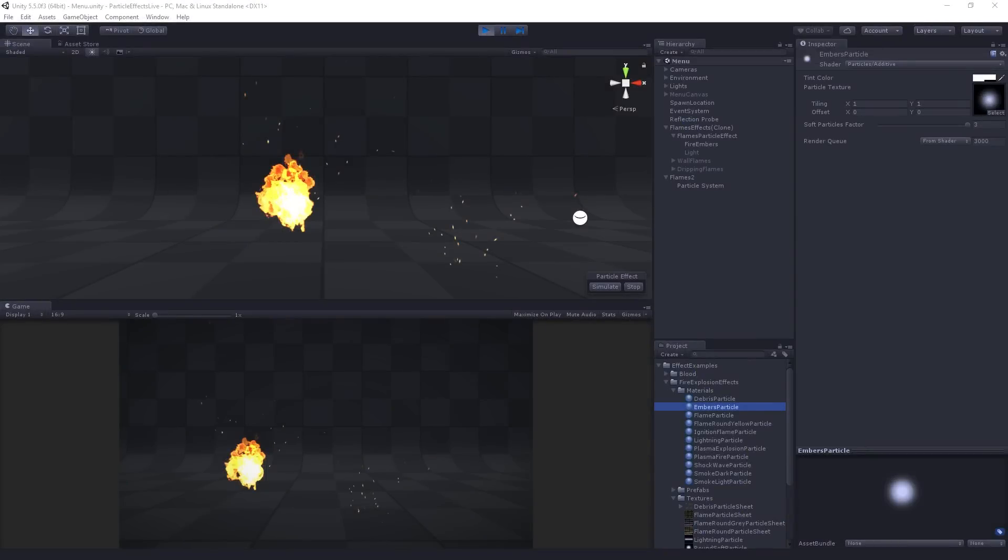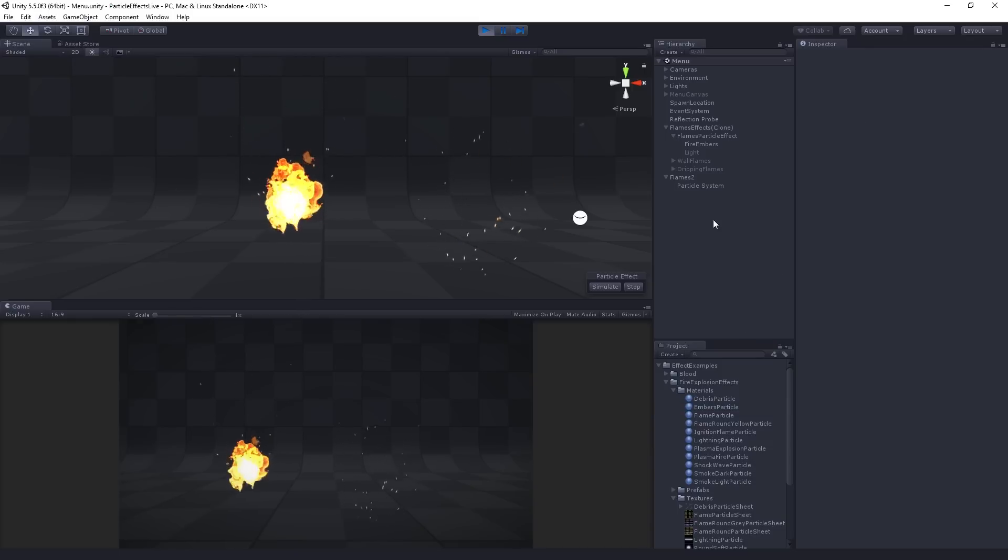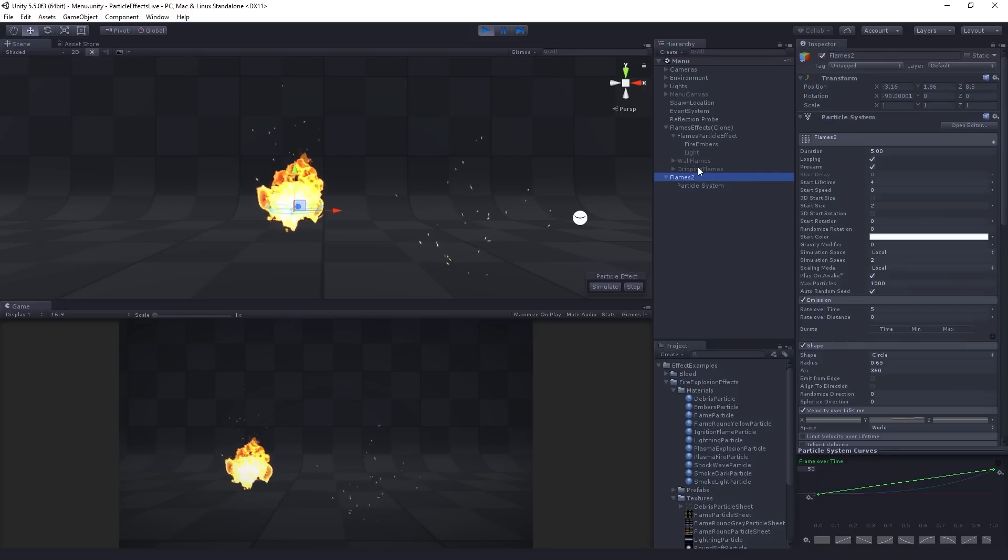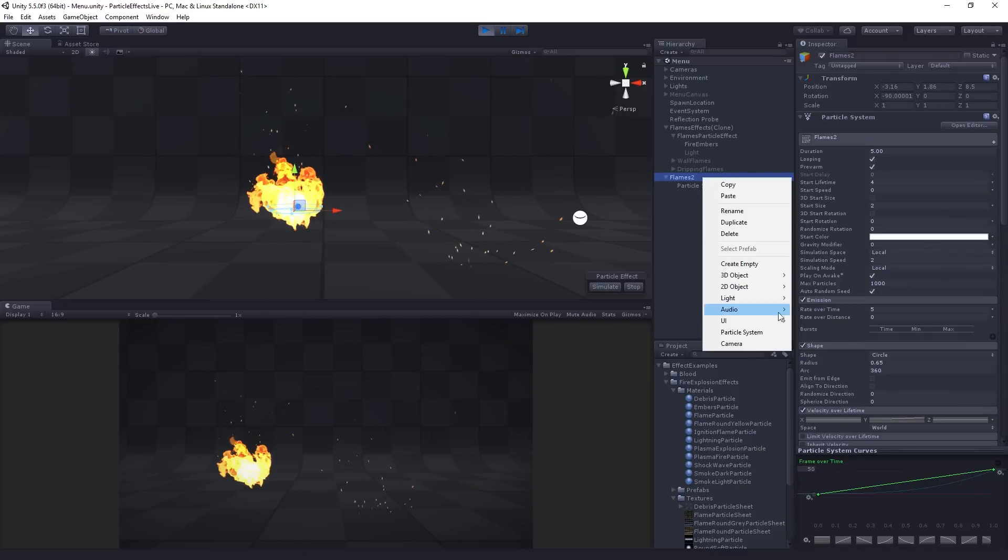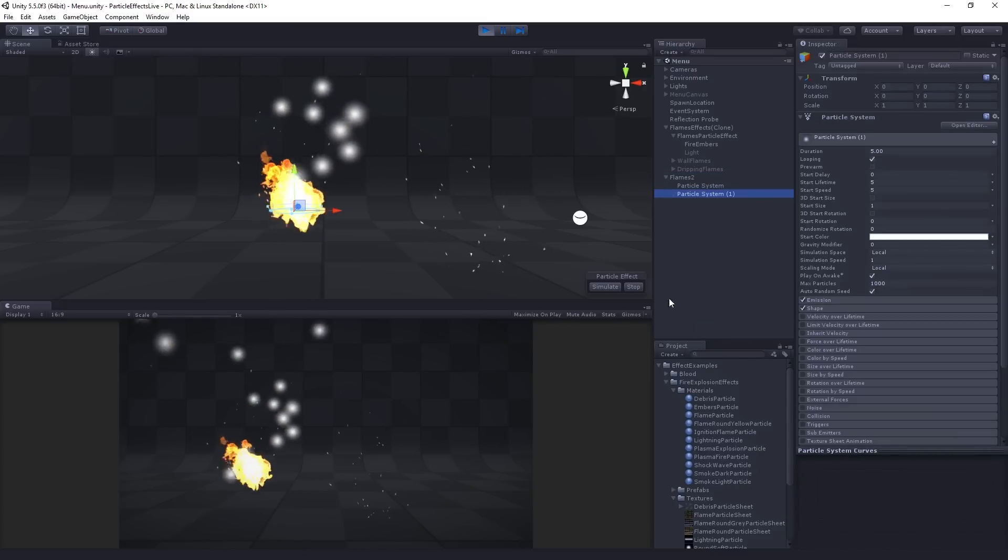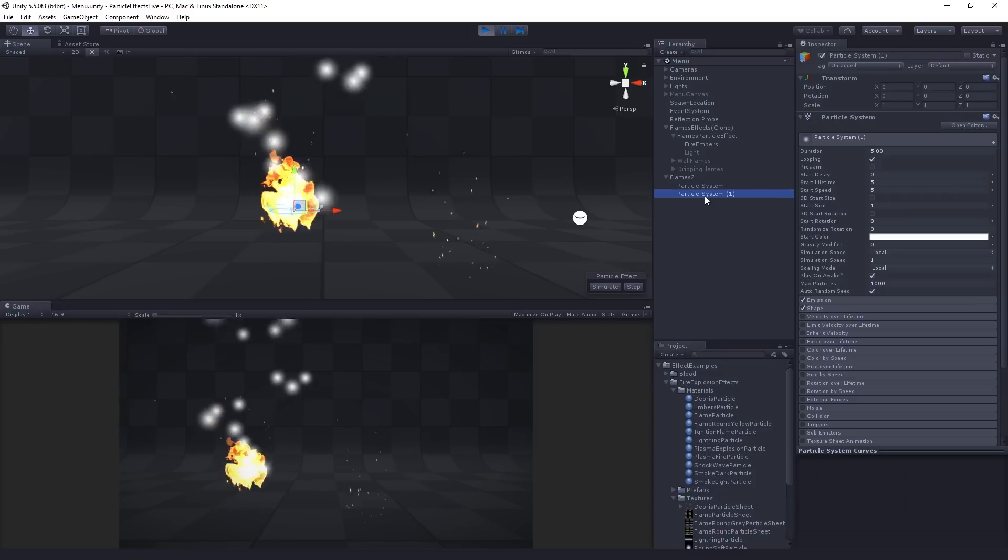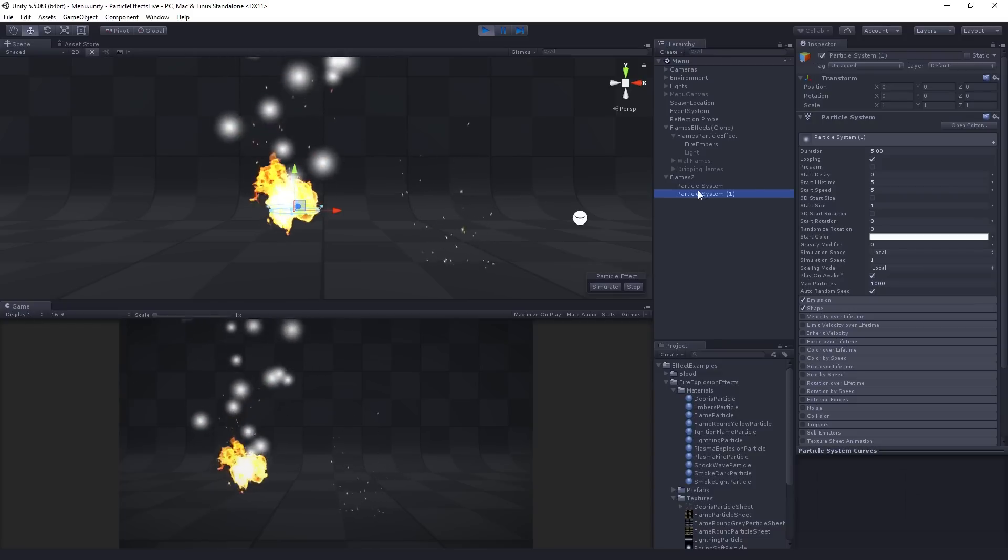Okay, so the next step is we're going to add lights, some lighting to our fire system. So what I'm going to do is I'm going to highlight my Flames2 parent object, right click, and create a second subsystem.